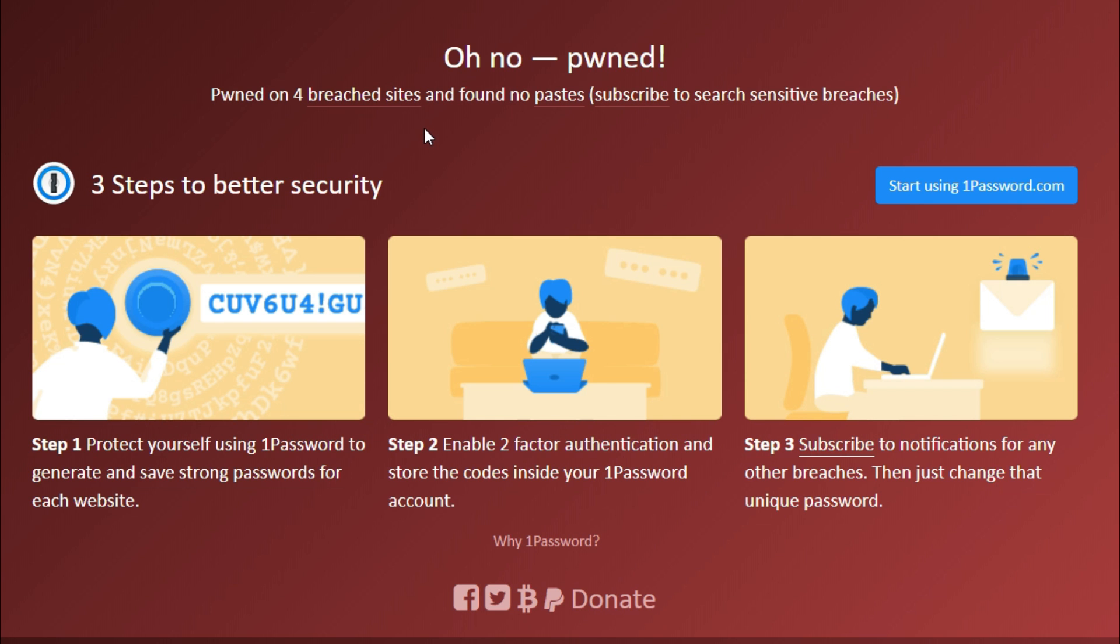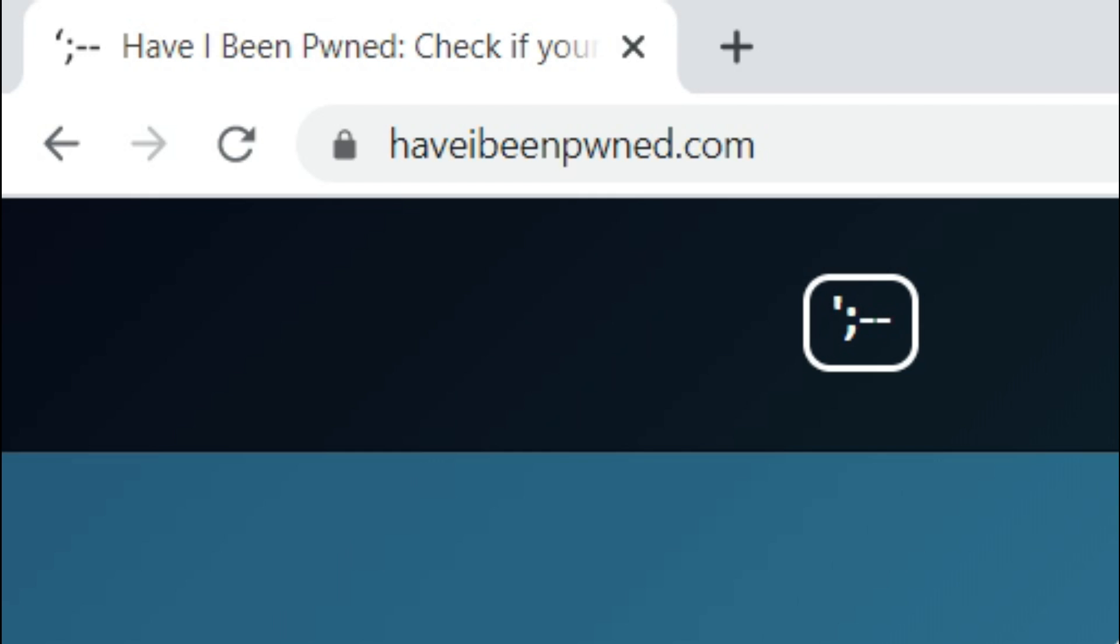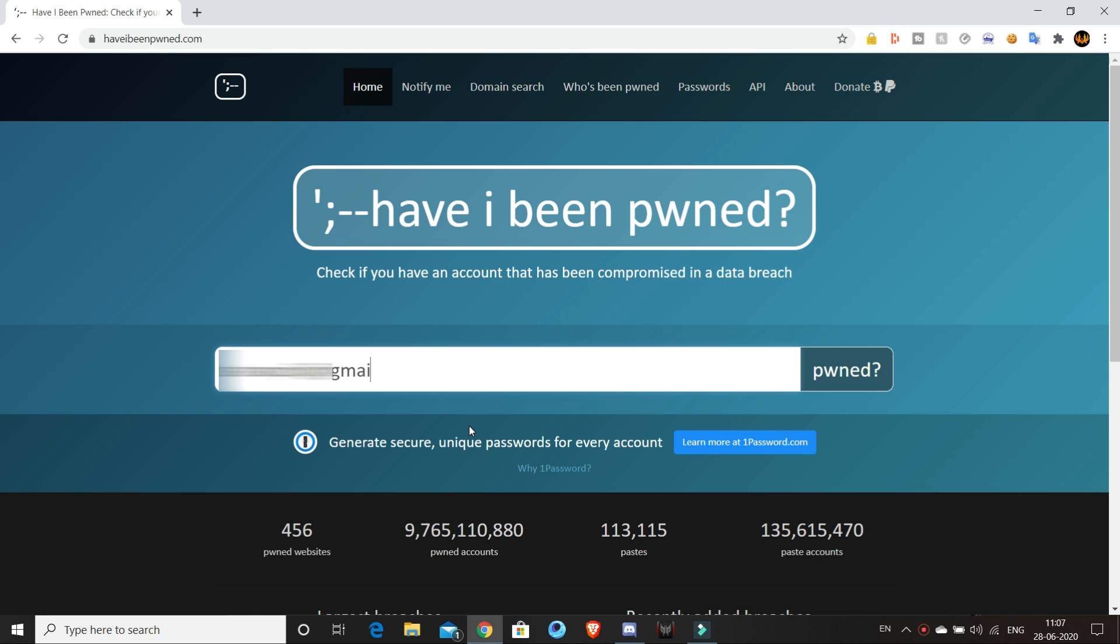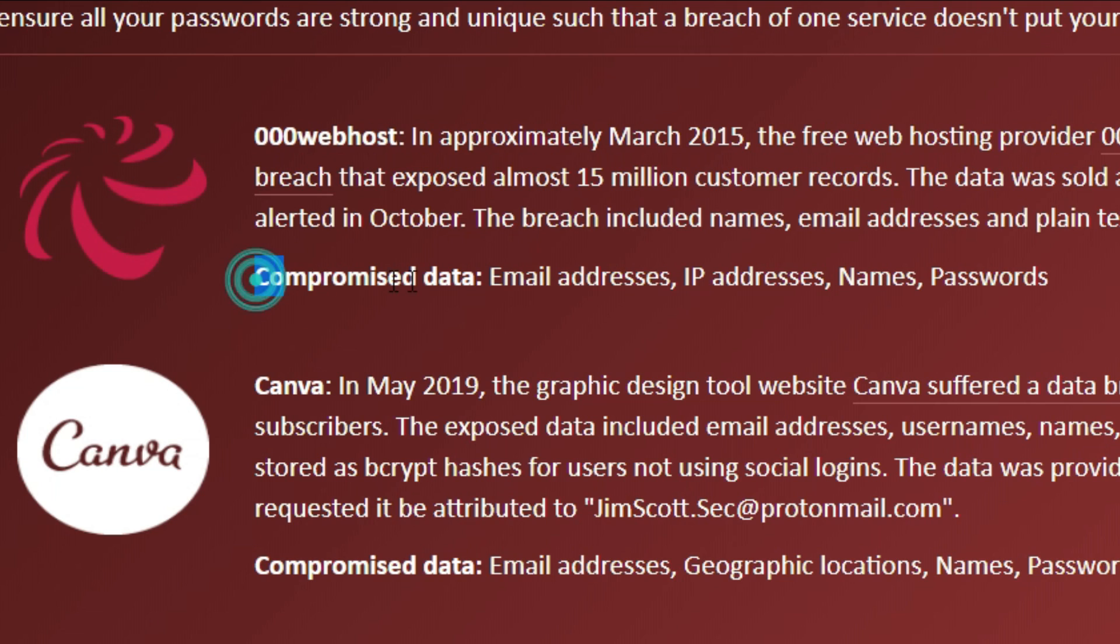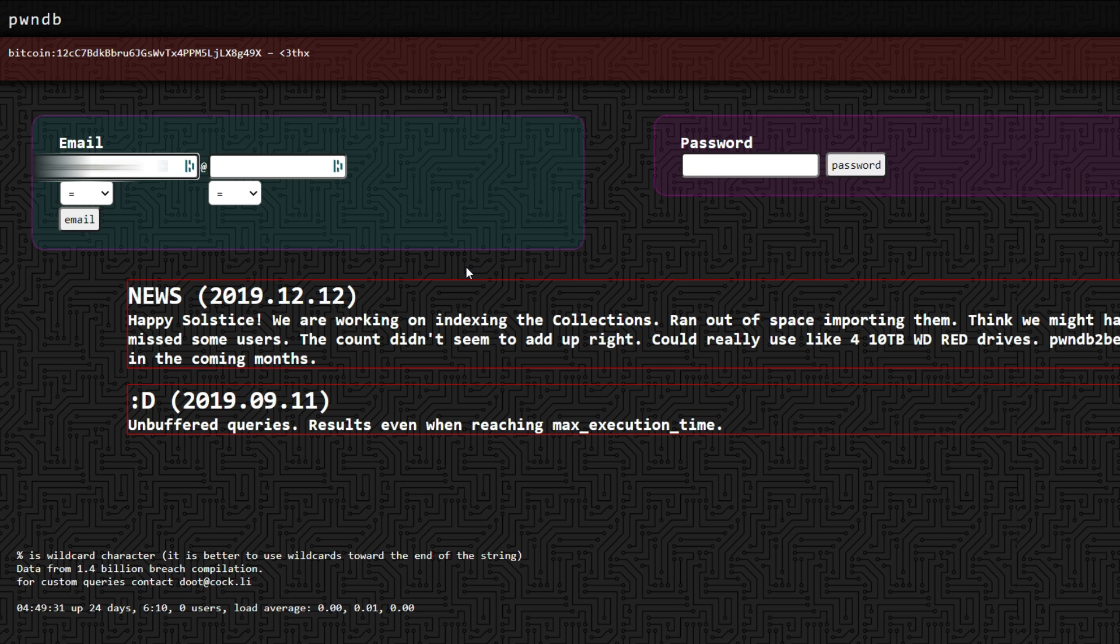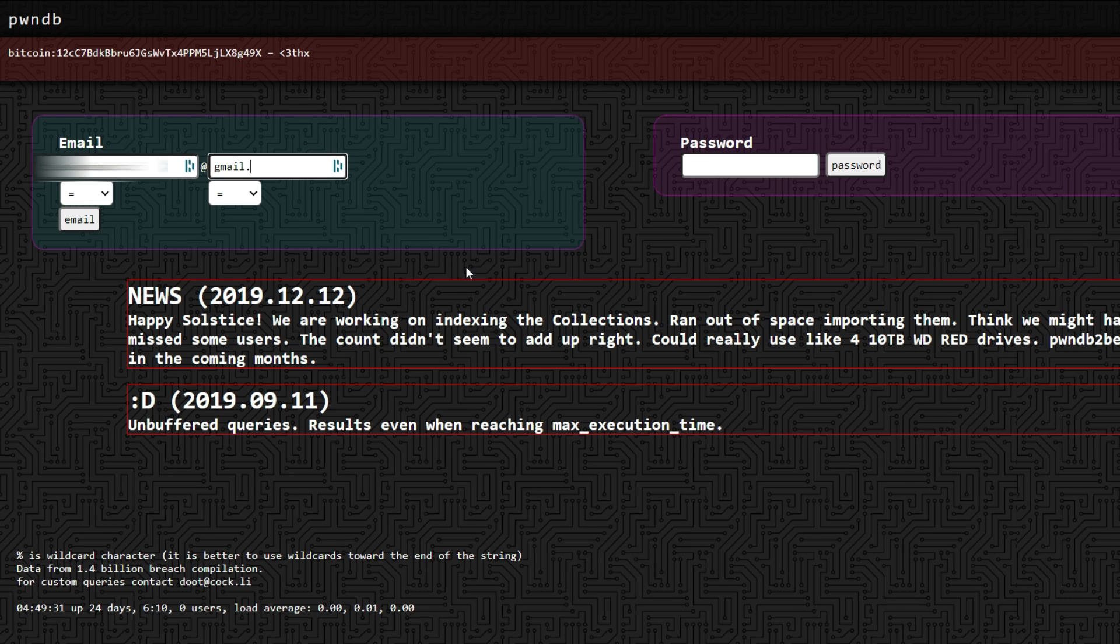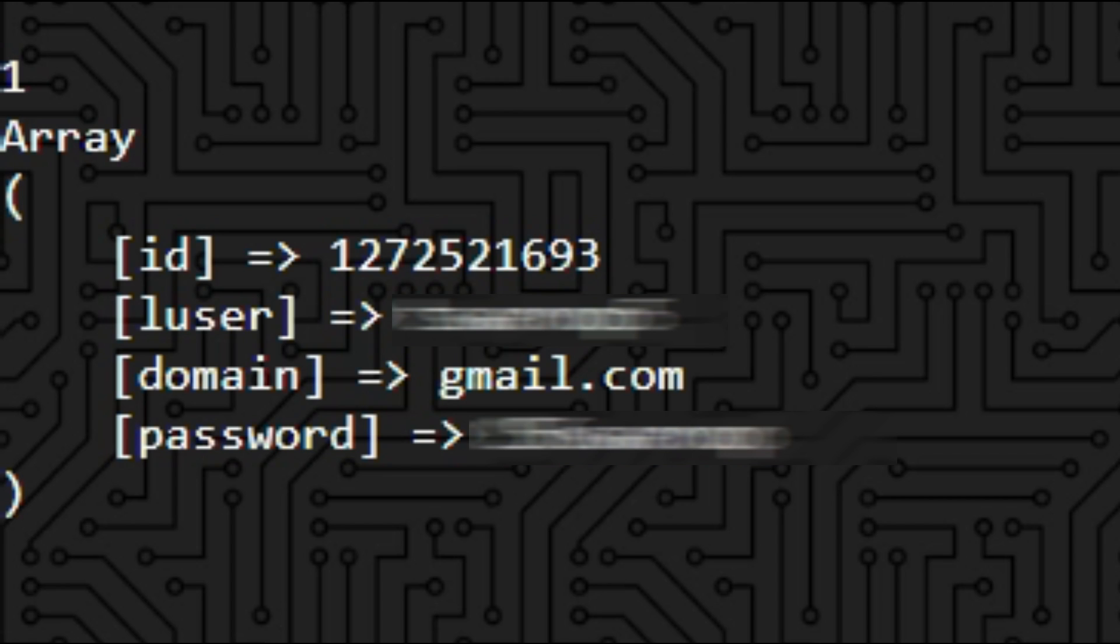To check if any of your data is included in any of the breaches that occurred until now, you can go to haveibeenpwned.com and just enter your email address. This will tell you where and how many times your data associated with that email is leaked and what type of data is leaked. You can further search for PwnDB on Google and using this web interface, you can even see your plain text password that is leaked in a data breach.